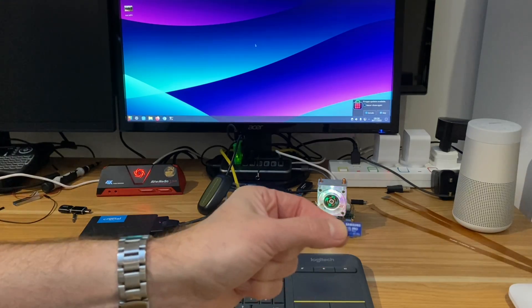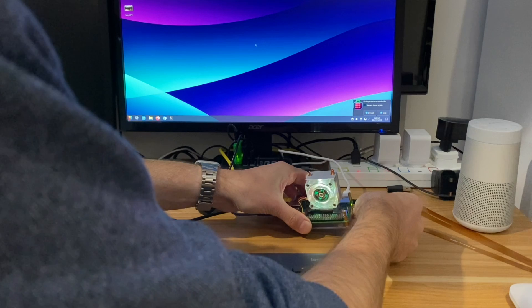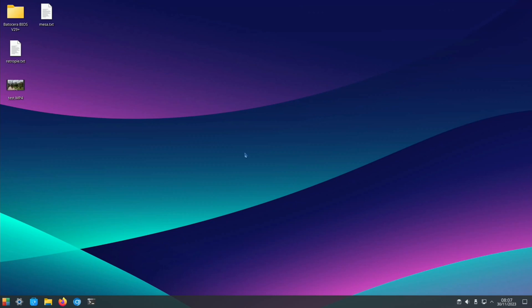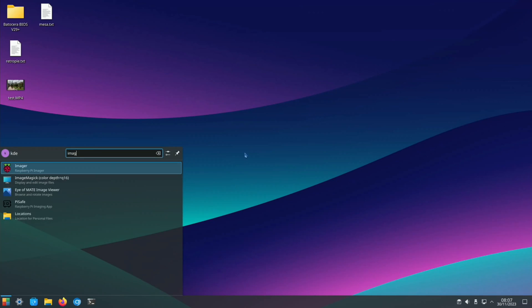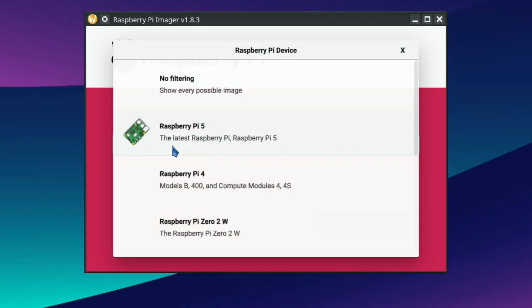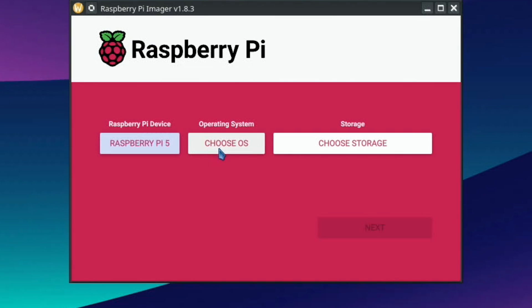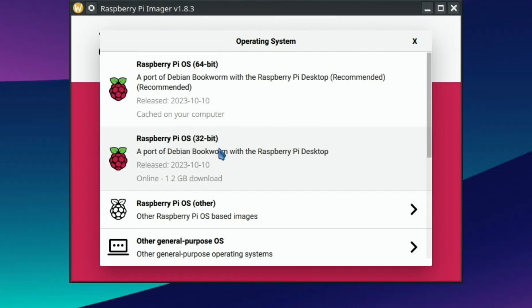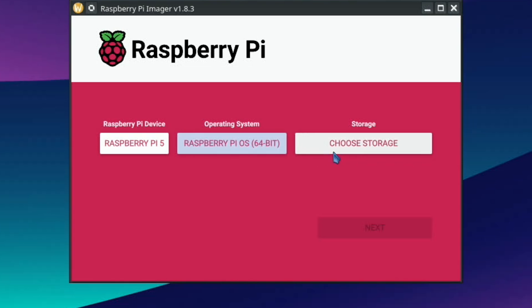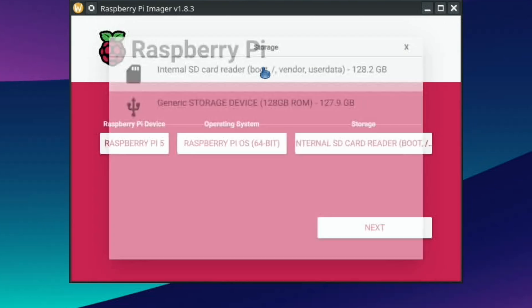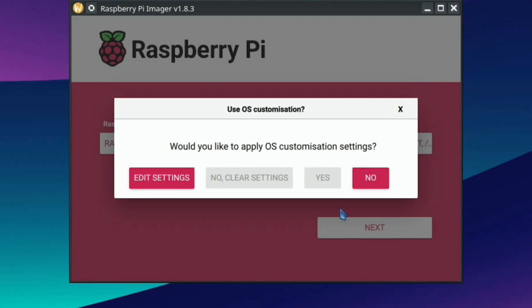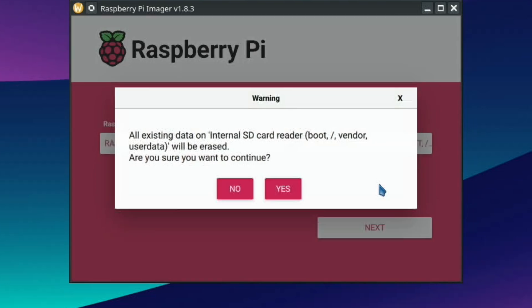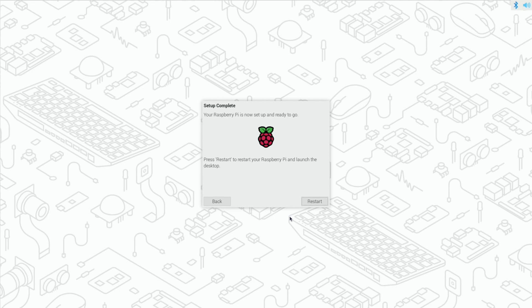Okay, let's pop this in and write a fresh copy of Raspberry Pi OS with imager. So choose device. We now have Raspberry Pi 5 as an option on here now. So 64-bit, choose storage, and this is my SD card, and next. I'm not going to change any settings. Okay, that's all updated. Let's hit restart.